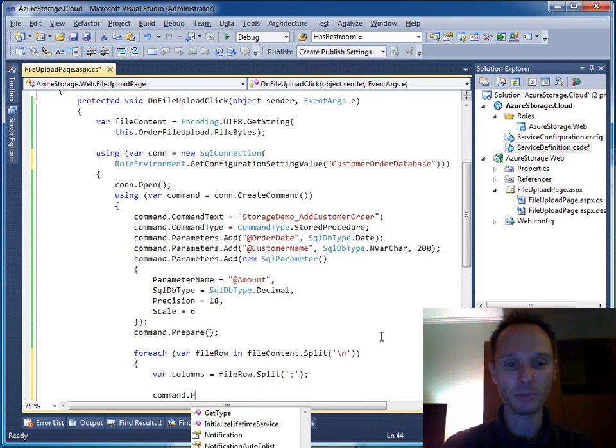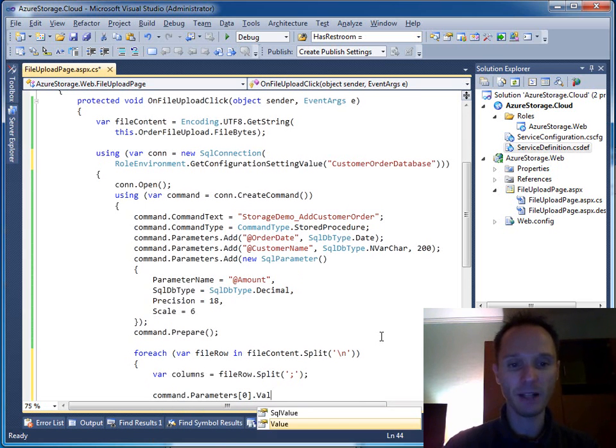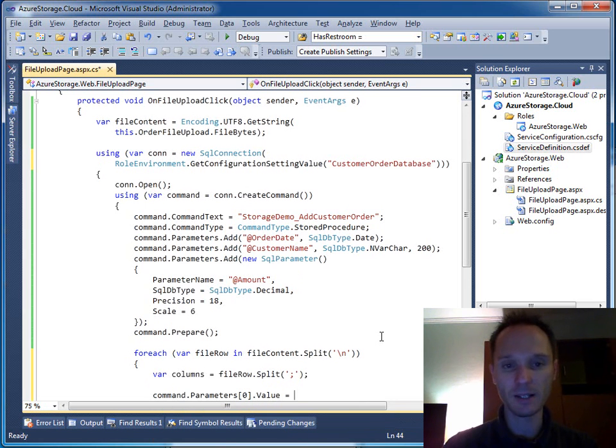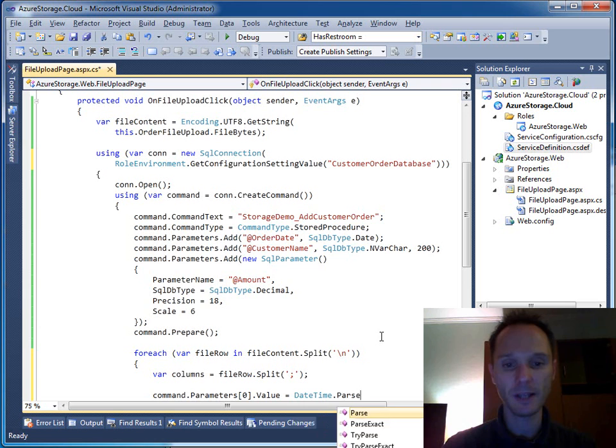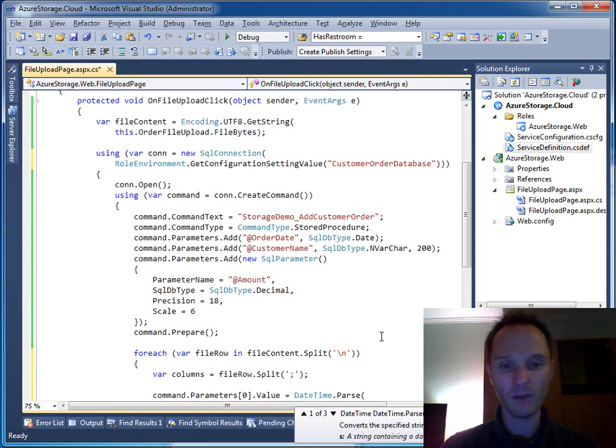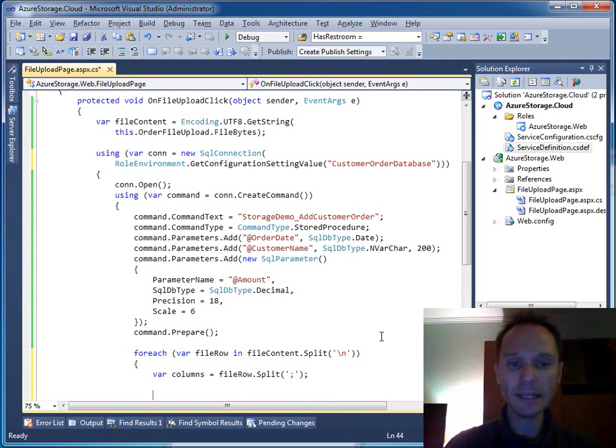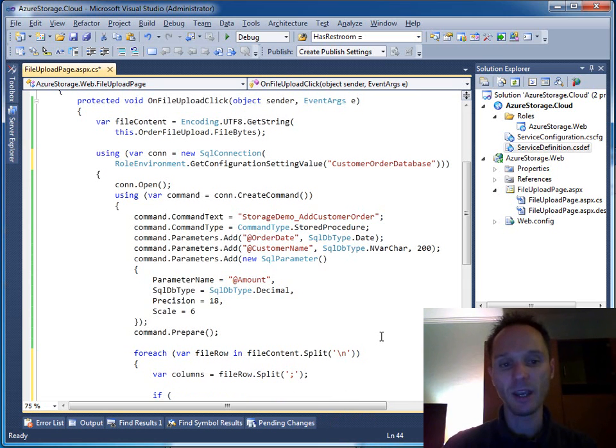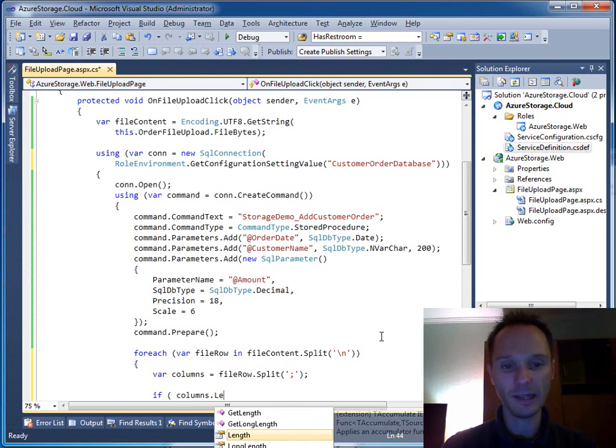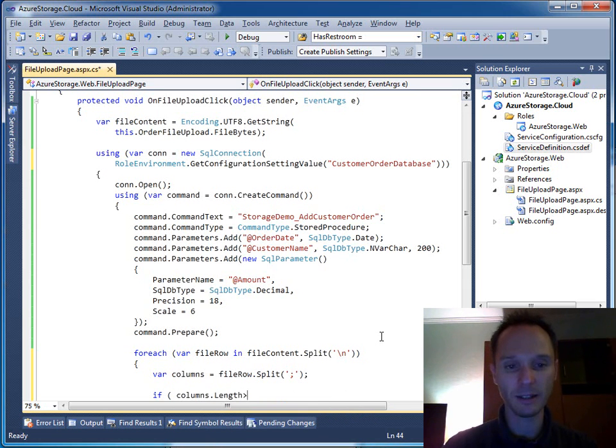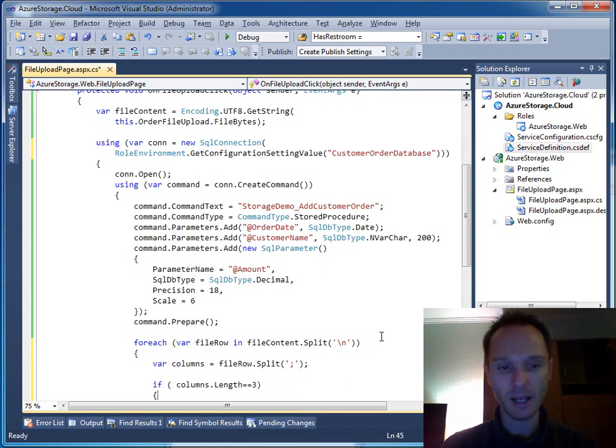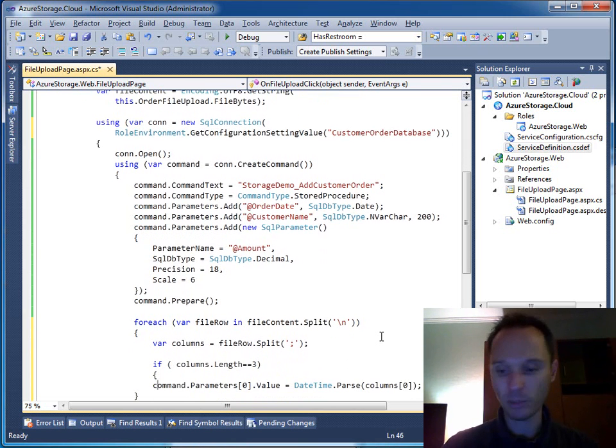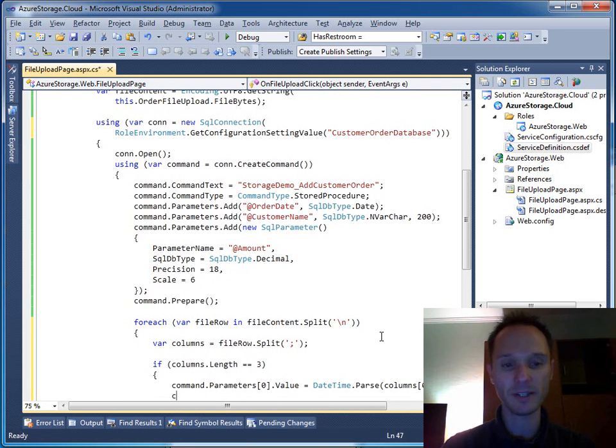And now we can do the rest. So command.parameters. The first parameter value is the order date. So we say datetime.parse. And we have the columns zero. And to do a little bit of error handling, we could say if columns.length is equal to three. Well, in practice, you have to do a little bit more of error handling here. But that's enough for our sample.